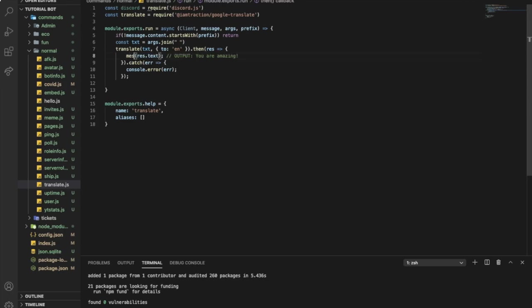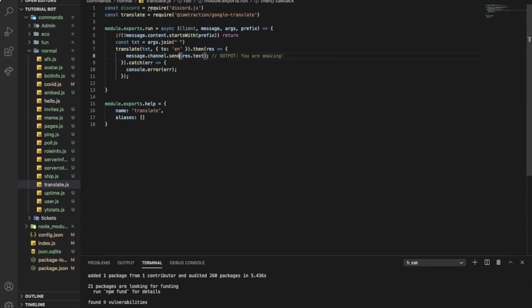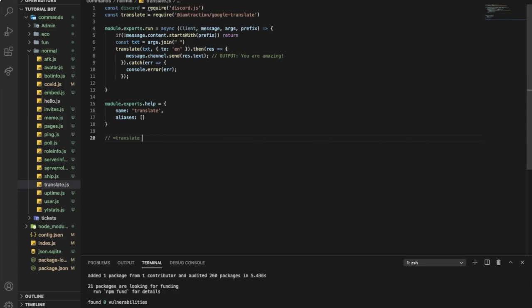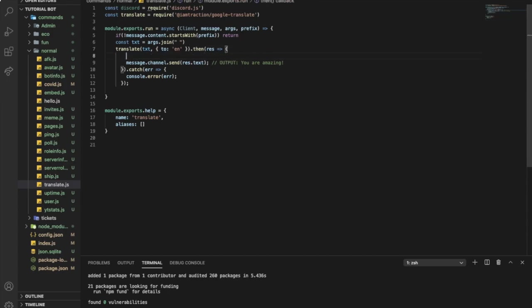We're gonna put message.channel.send the result.text. But the problem here is that some people abuse this command by using like translate @everyone. So they don't have permission to ping @everyone but the bot does. So you want to put it in an embed. When you put it in an embed they can't ping anymore. So I'm gonna do const embed equal...